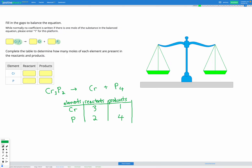Neither element is currently balanced, so we can choose one to fix first. I can see I don't have enough Kr — three on the left and only one on the right. I'm going to add a coefficient of 3 on the right to speed things up, making three Kr on the right as well. Recounting: Kr has three before and three after — that's now balanced. For P, we still have two before and four after — unchanged.